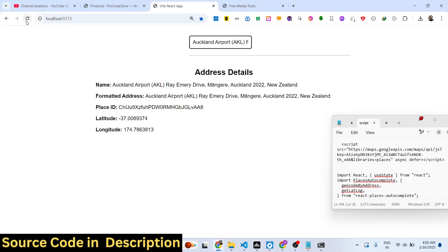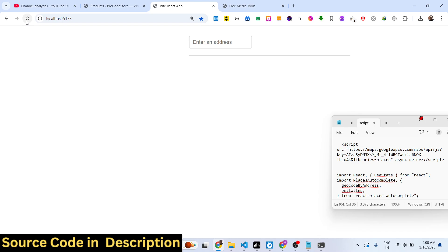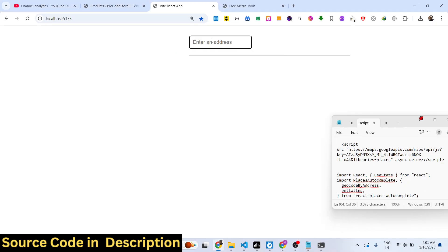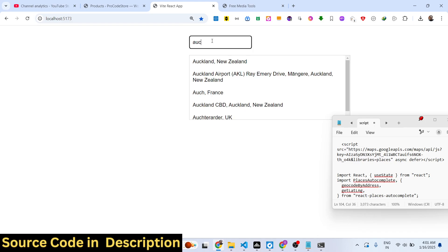Hello guys, welcome to this video. I will show you how to integrate the Google Maps Autocomplete API inside a React application and also convert your addresses into latitude and longitude using the Geocoding API. In the demo you'll see an input field where you enter your address, and as you start to type, autocomplete suggestions appear, fetched from the Google Maps JavaScript API.